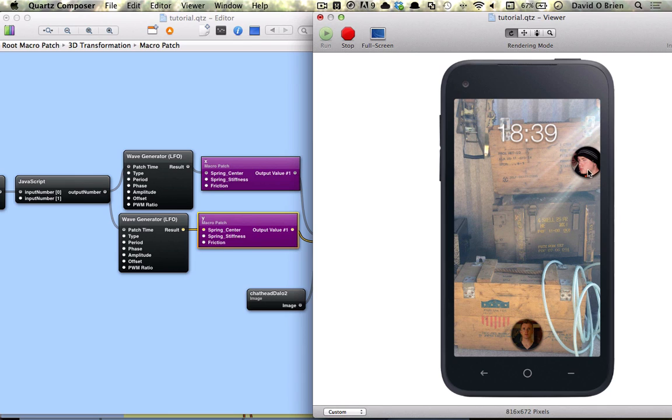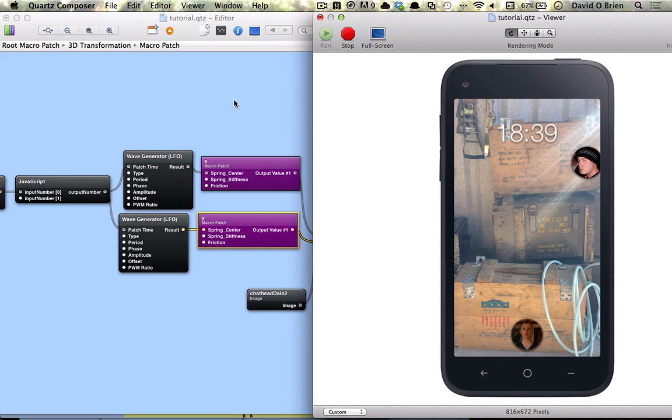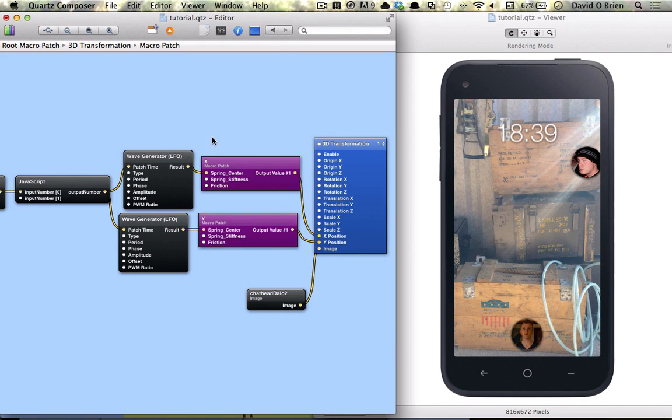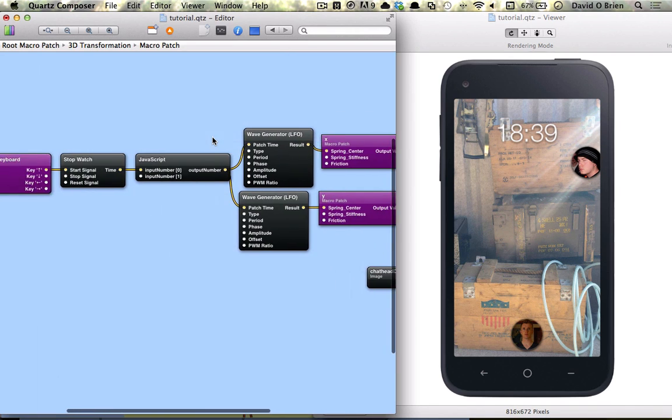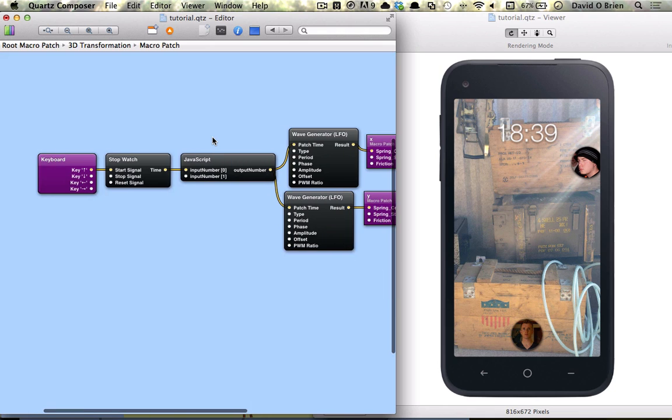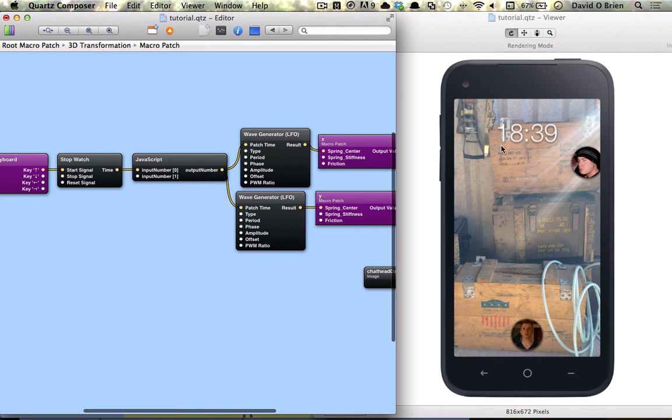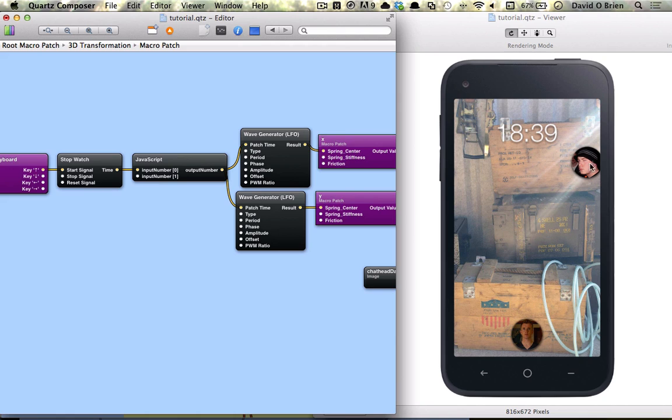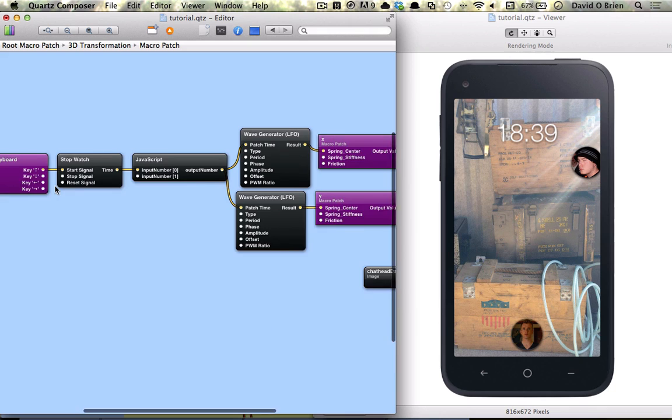And that looks better than my original demo as well which had it just come in from right to left in a very linear motion. So next thing we're going to do is get the chat bubble to just appear once this chat head comes in and we're going to control that too by pressing the down arrow key.